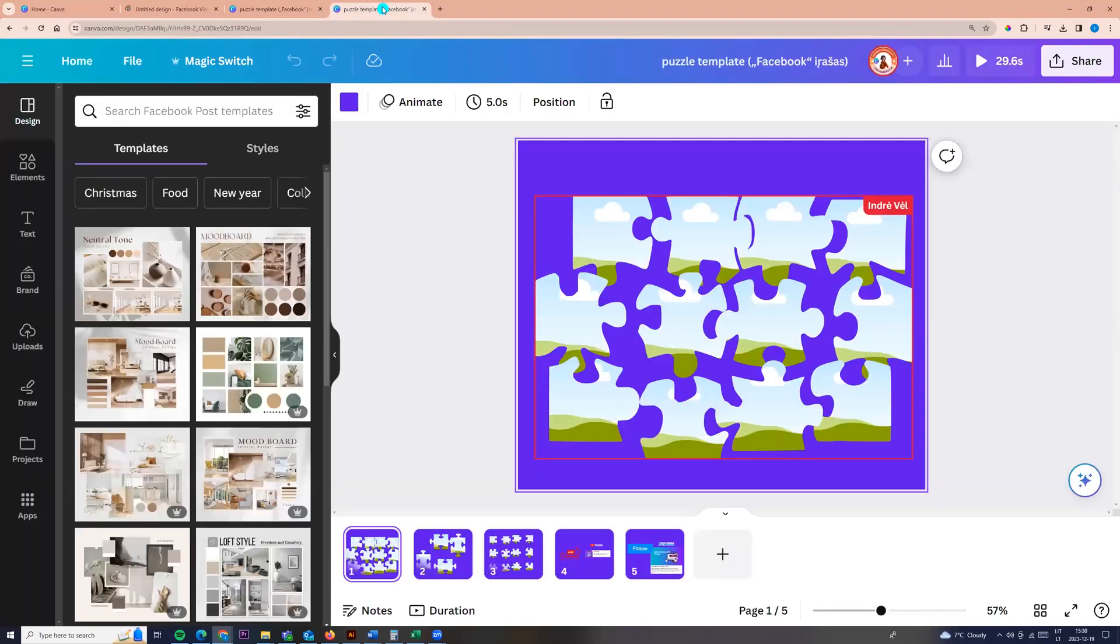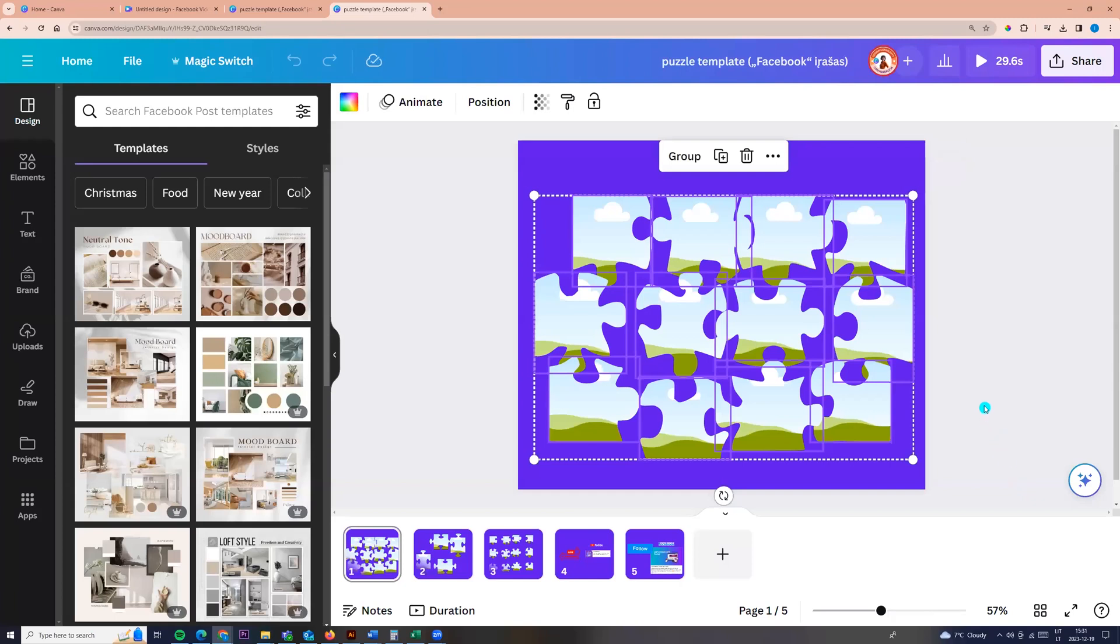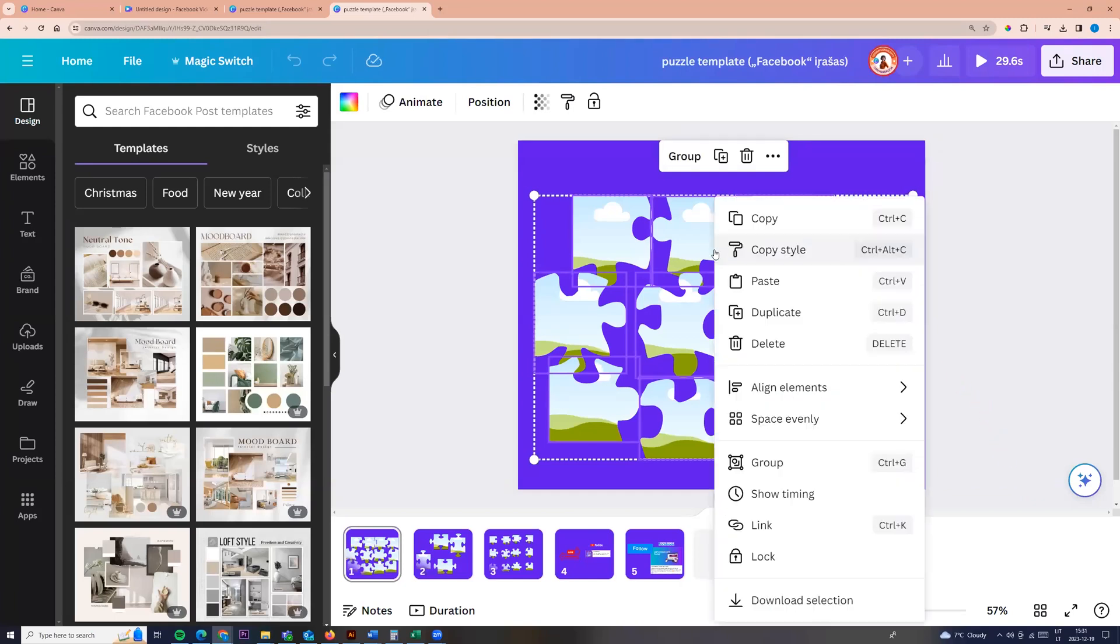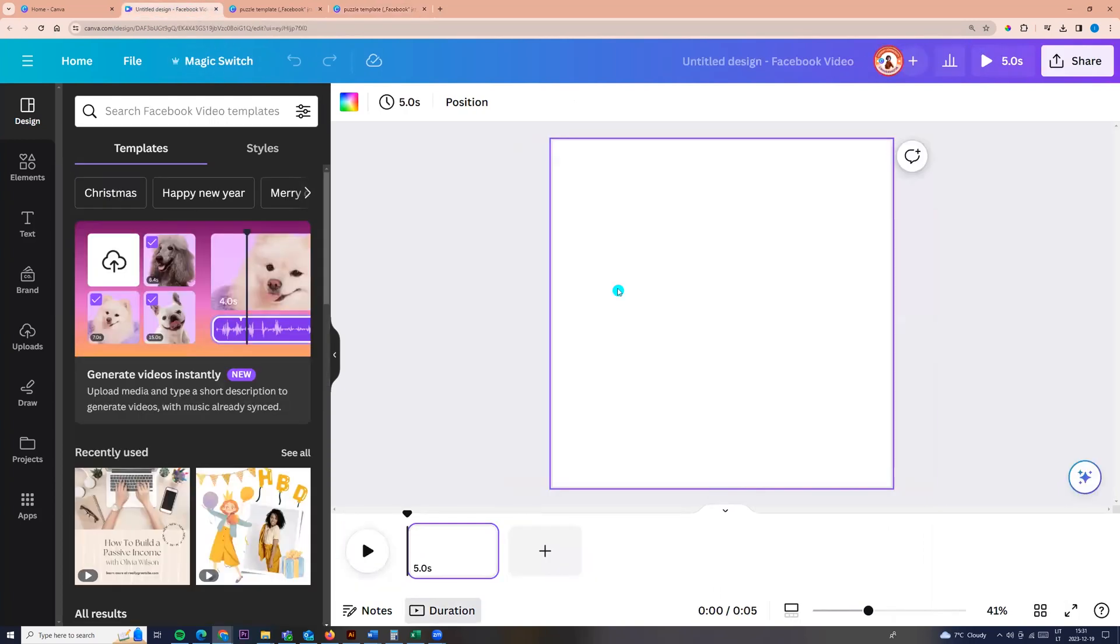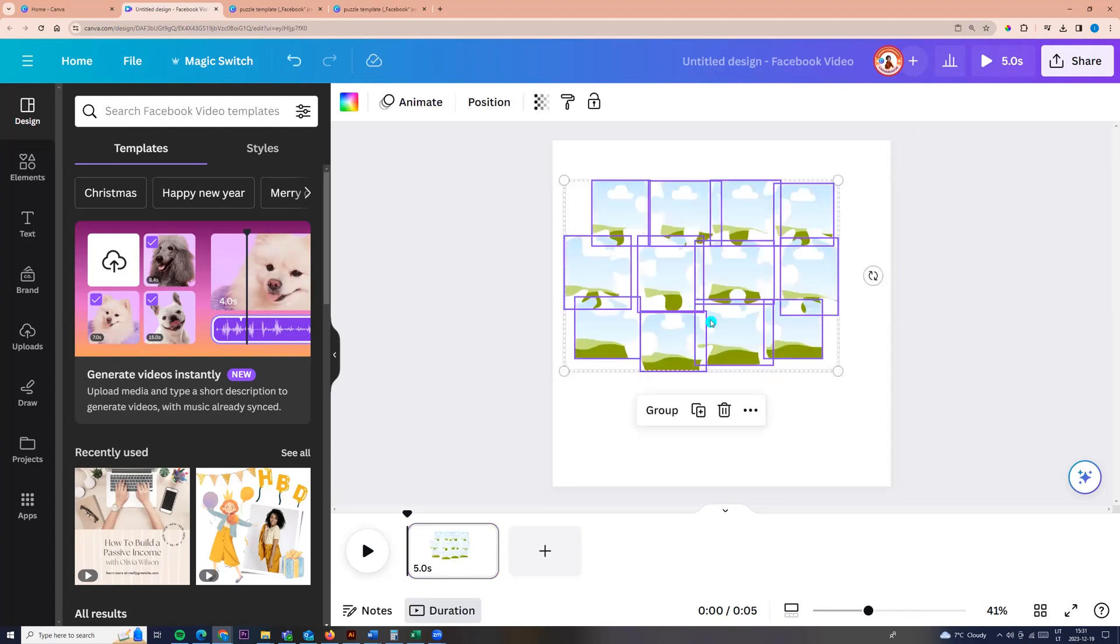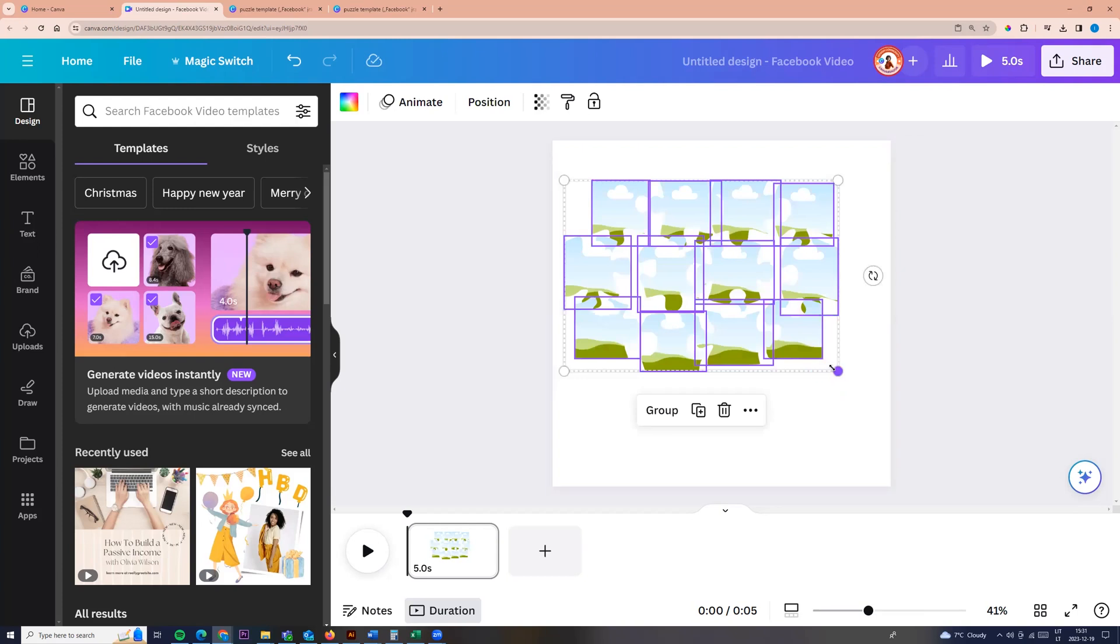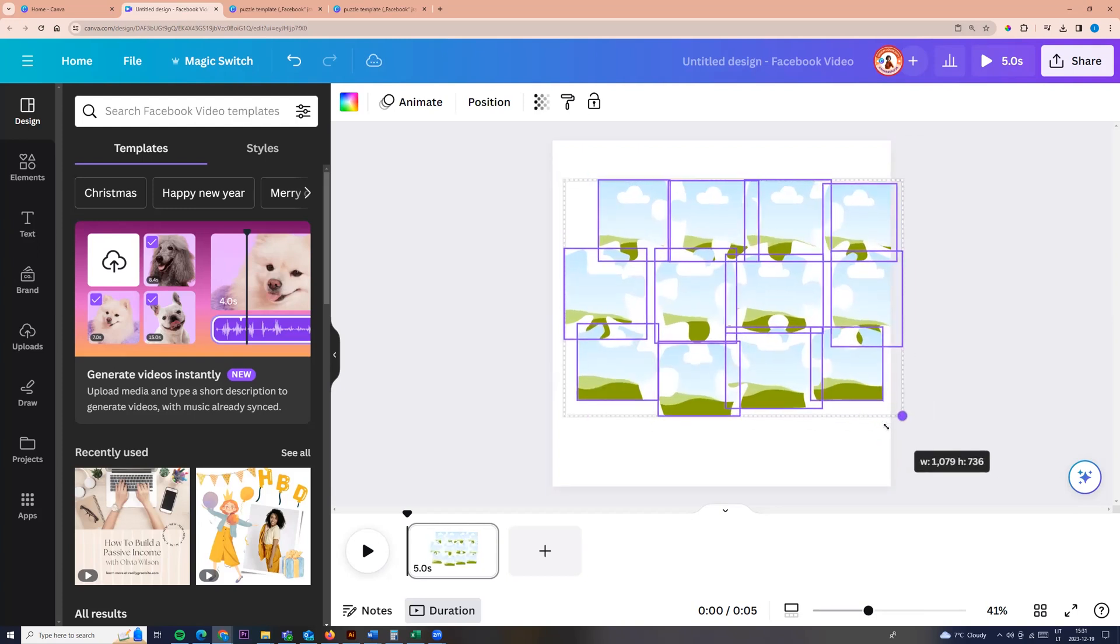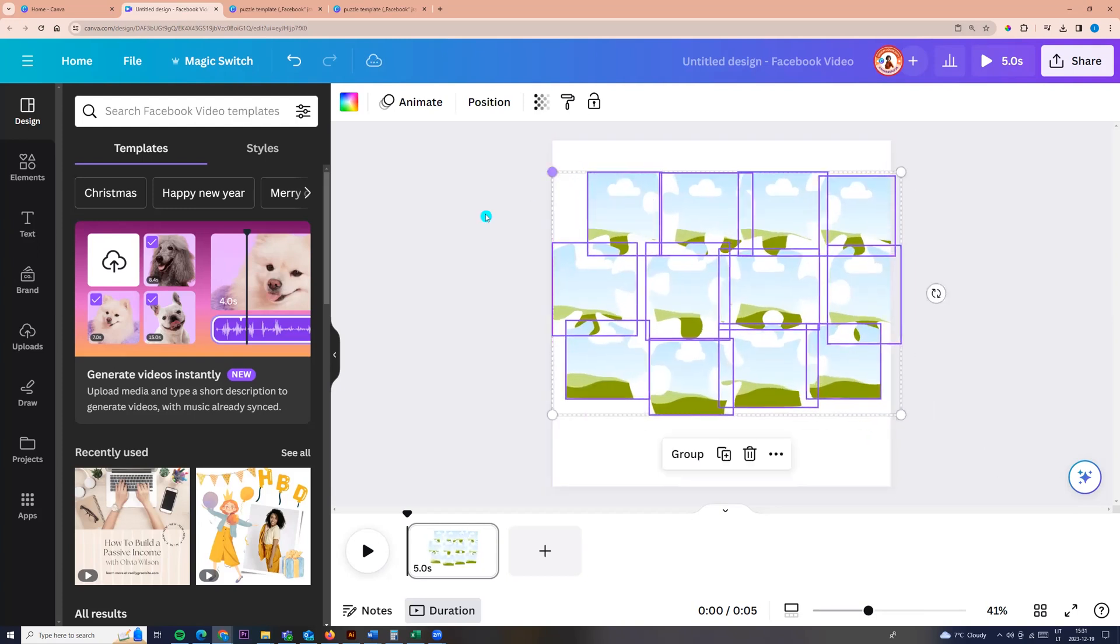Now you can copy the puzzle. So select all, click Ctrl plus C or right button and copy, and come back to your Facebook video. Click right button and paste or Ctrl plus V and paste. And here you have your puzzles.